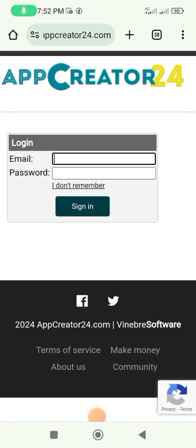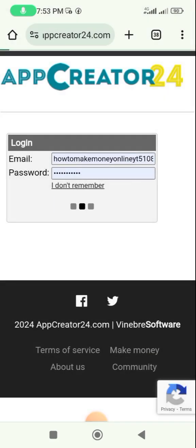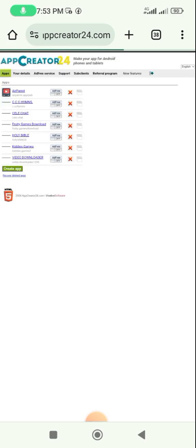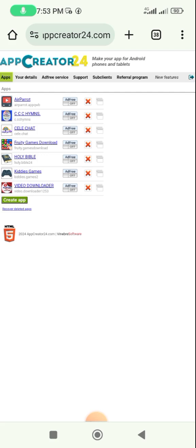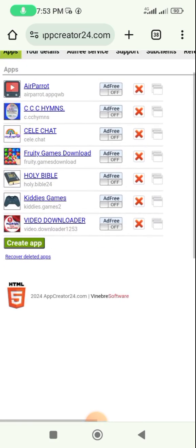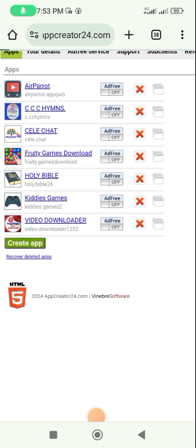Ladies and gentlemen, when you want to create your hub with App Creator 24, I will leave the website link in the description. Go to the link and you'll see a page like this. When you get your own page, it will tell you to sign up if you are coming in for the first time. Sign up and put in your details. For me, I'm logging in. Once you've created your account and verified it, you come to a page that looks like this. I've already created some hubs, but for the purpose of this tutorial I will create another hub by clicking on 'Create Hub'.